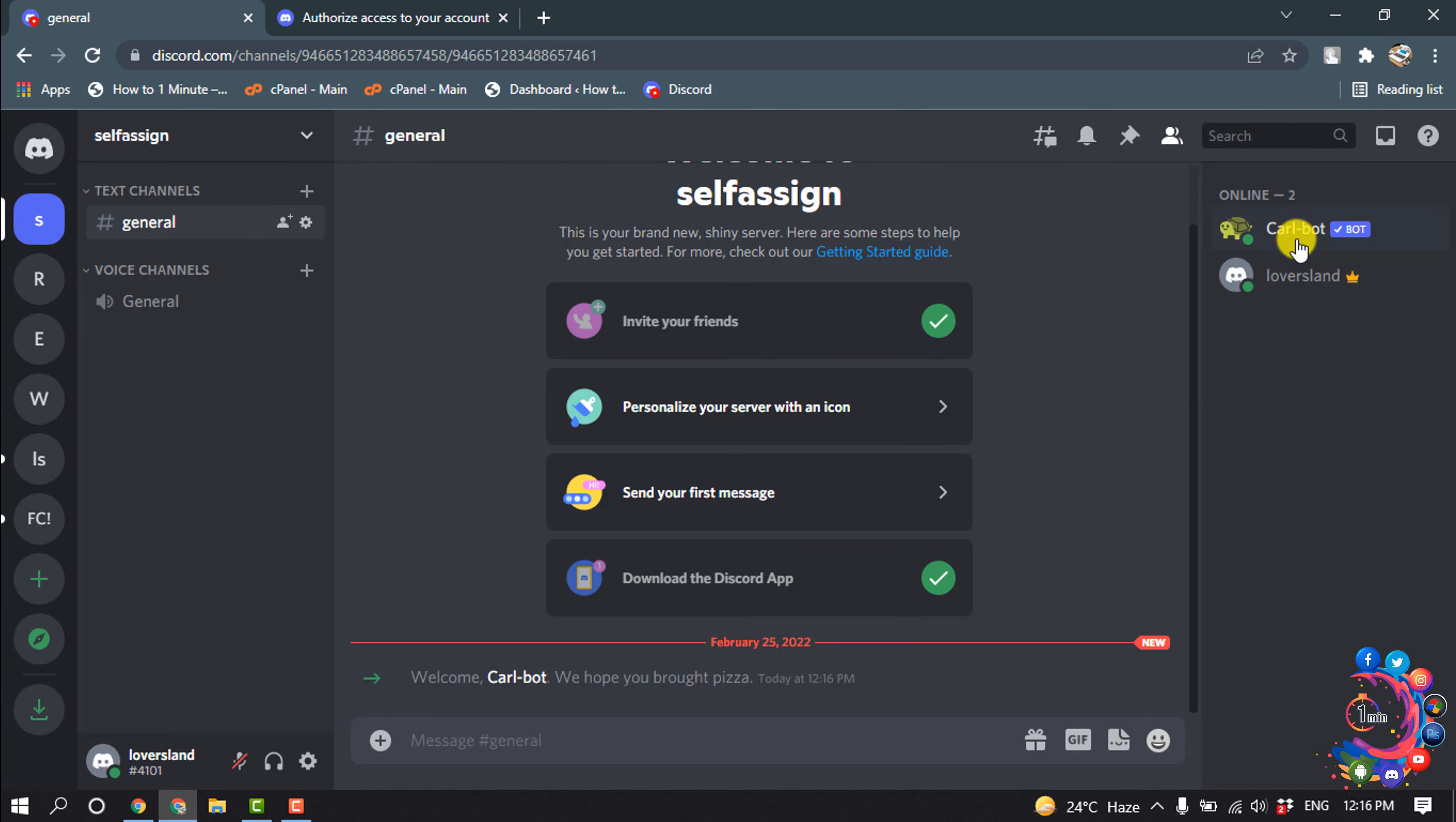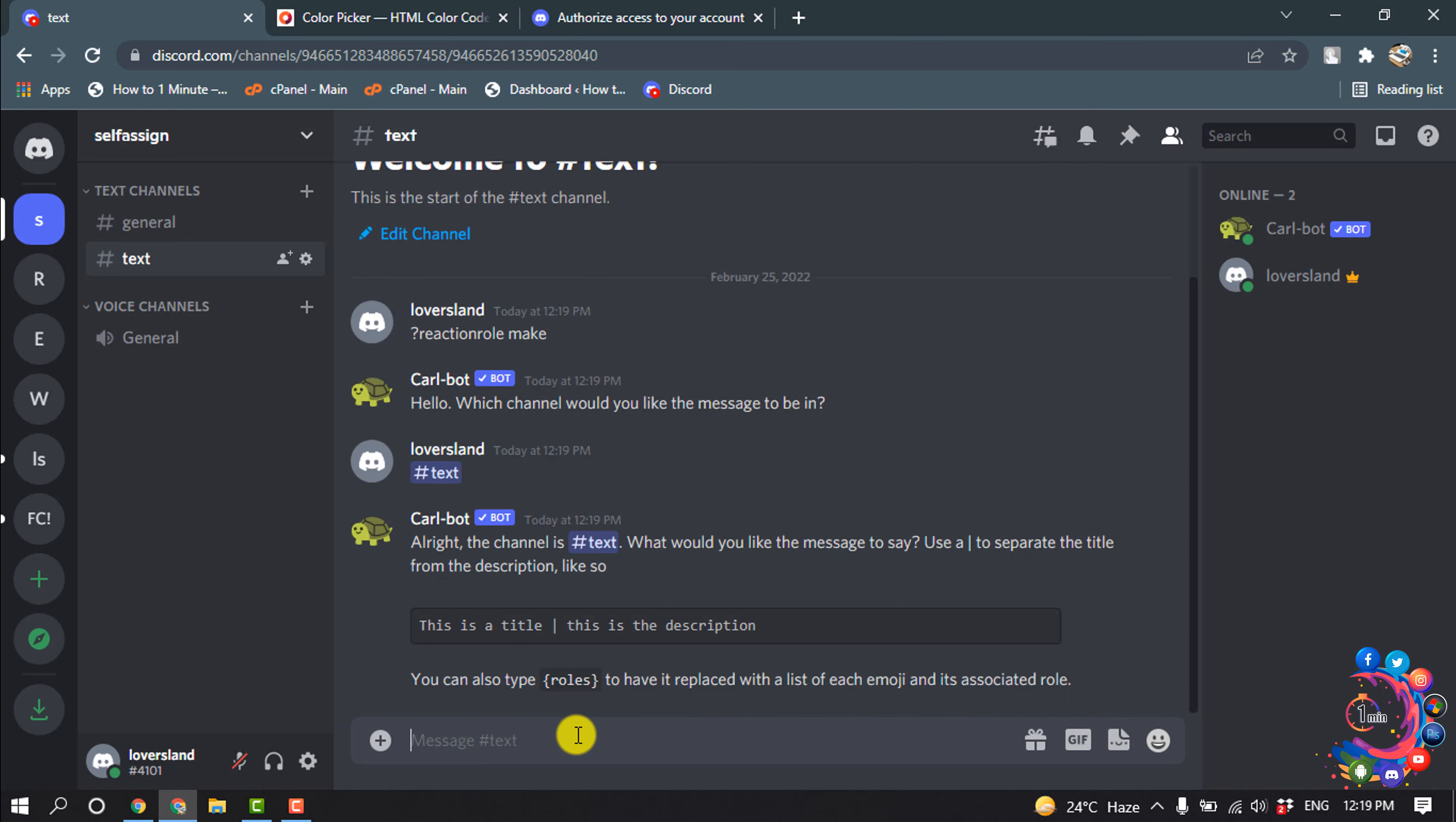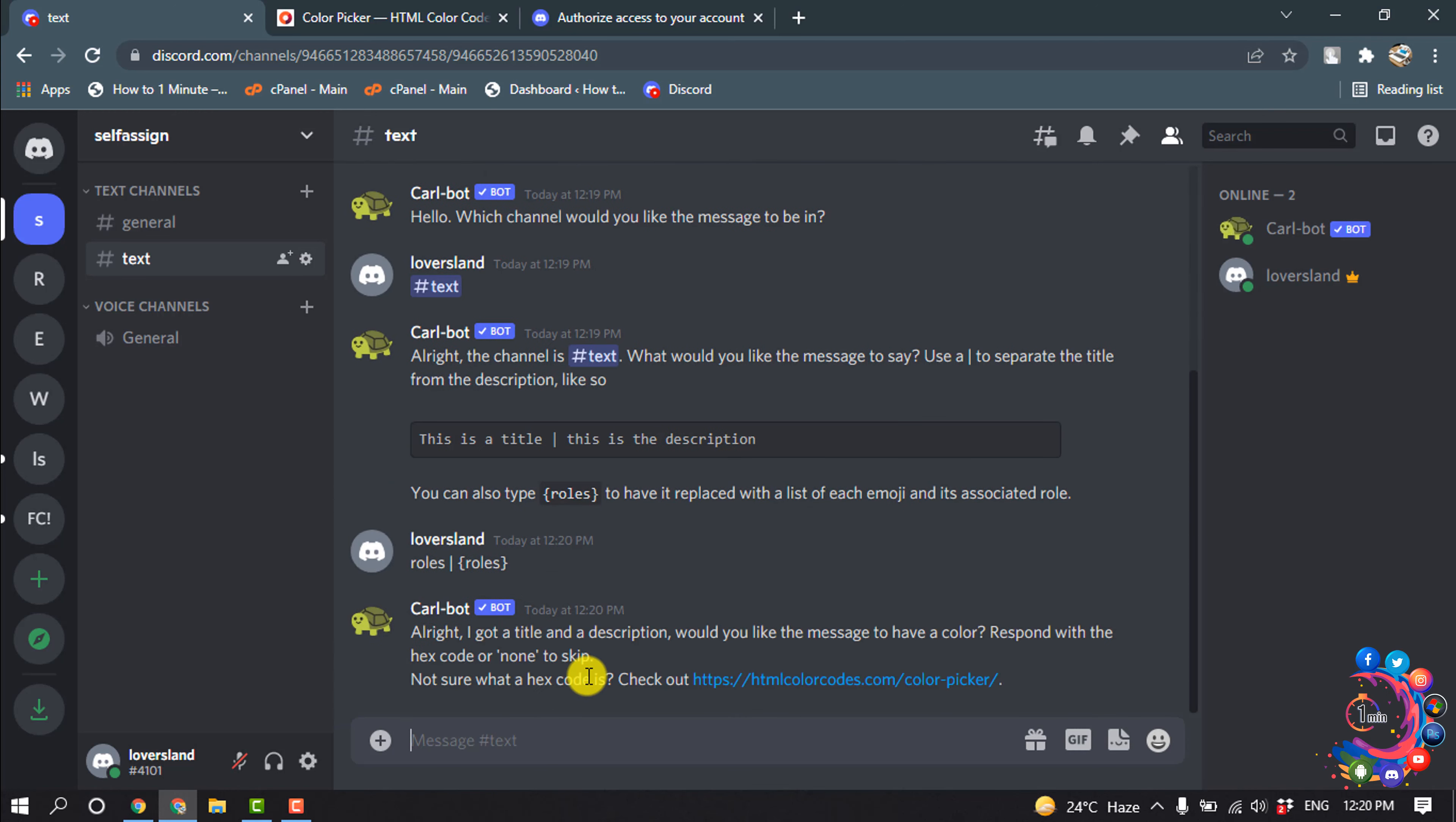And here we can see CarlBot has been added to my server. Now type question mark reaction role space make, hit enter. Which channel would you like the message to begin? Give a hash and select your channel, hit enter, and enter this code here, hit enter.